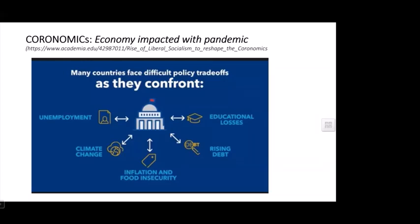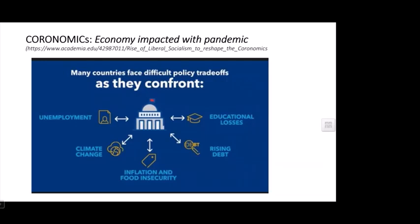Inflation and food insecurity — price volatility — have been severely affected. Rising debt and educational losses are also concerns. Most countries have experienced negative growth during the coronavirus pandemic, and even advanced economies recorded the biggest negative growth during this period.